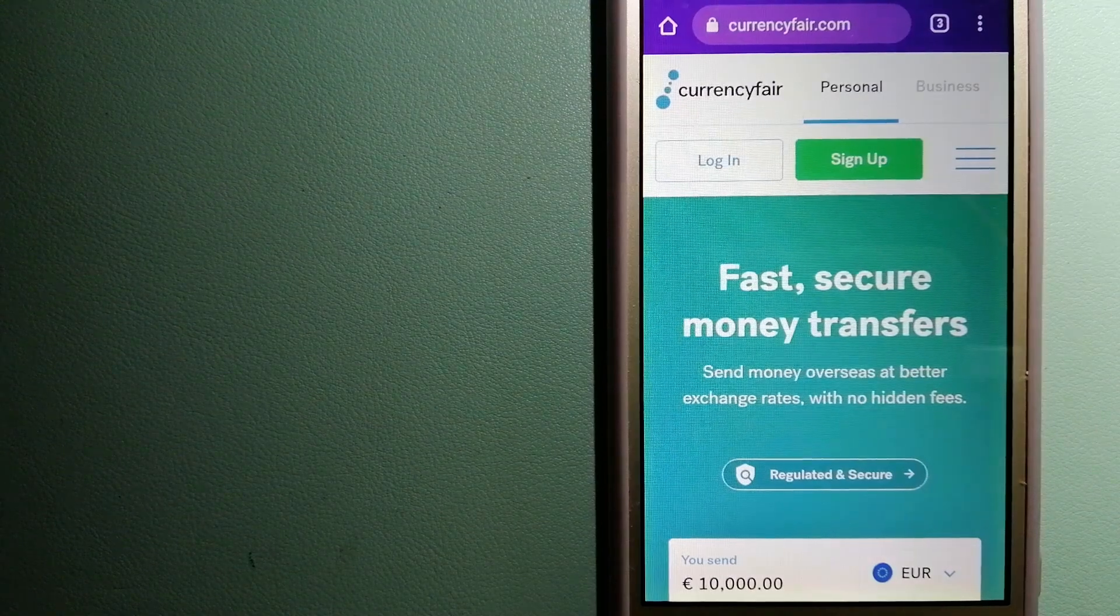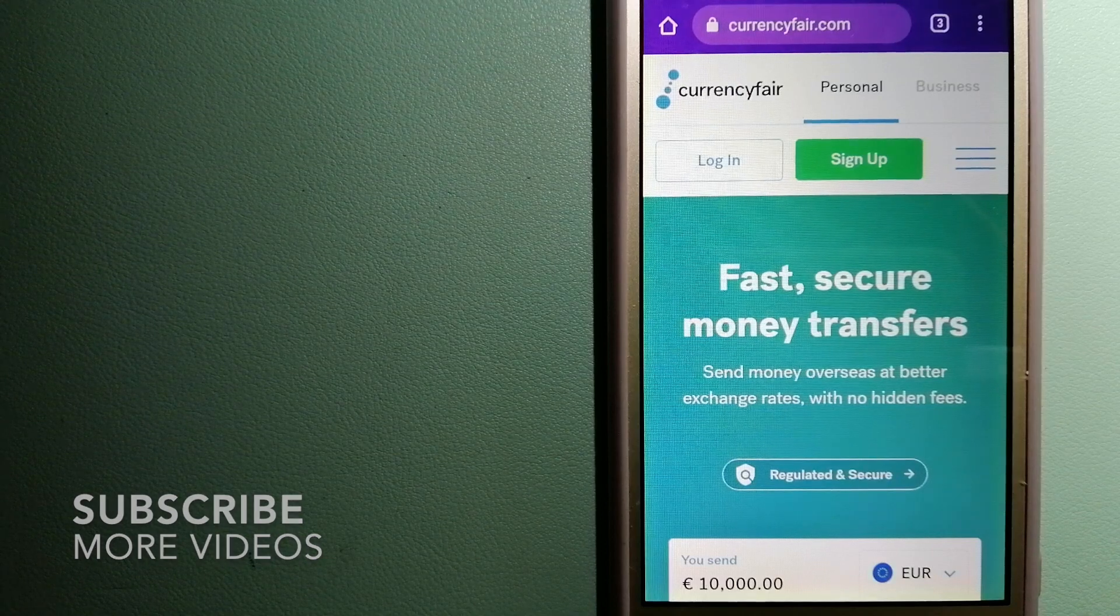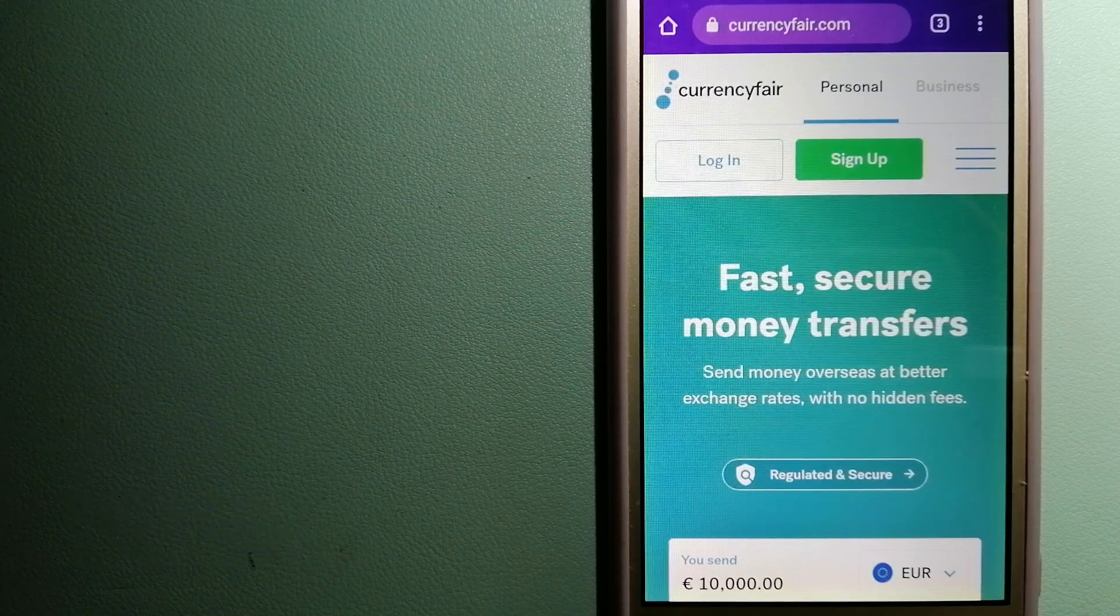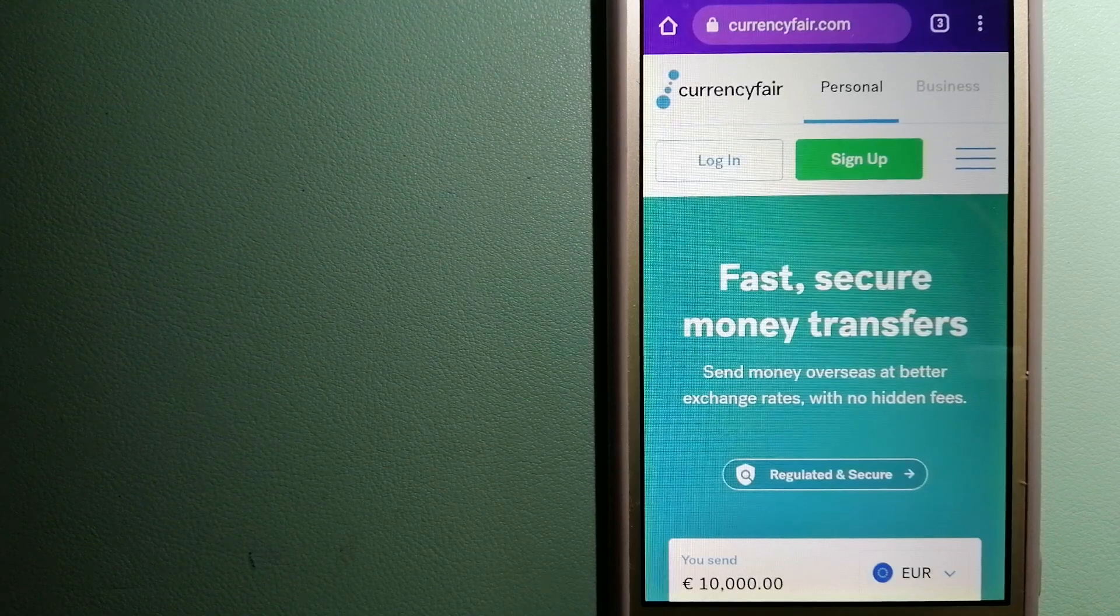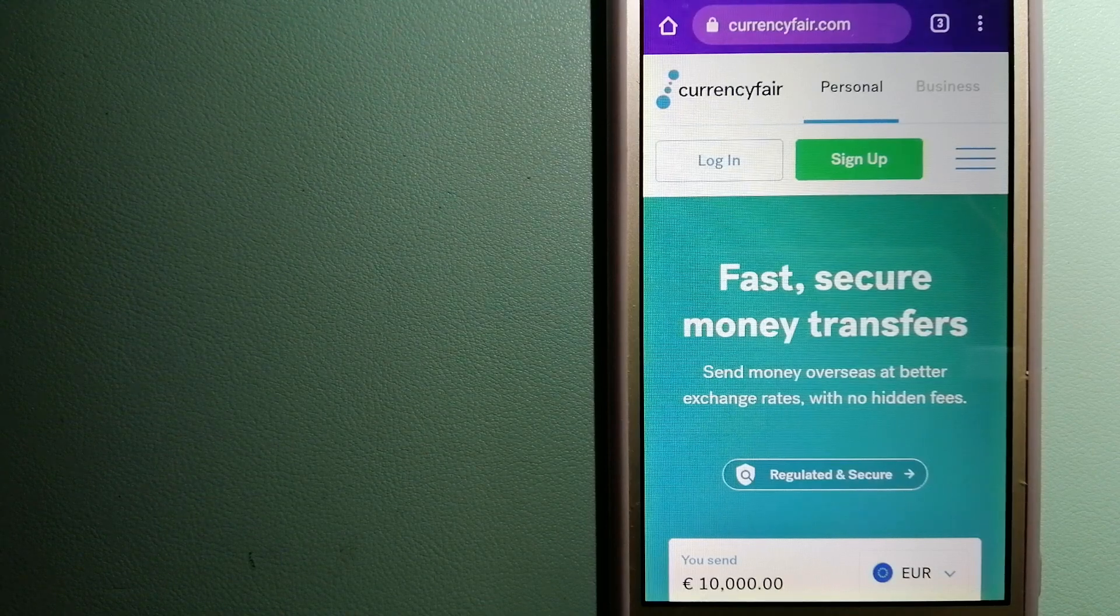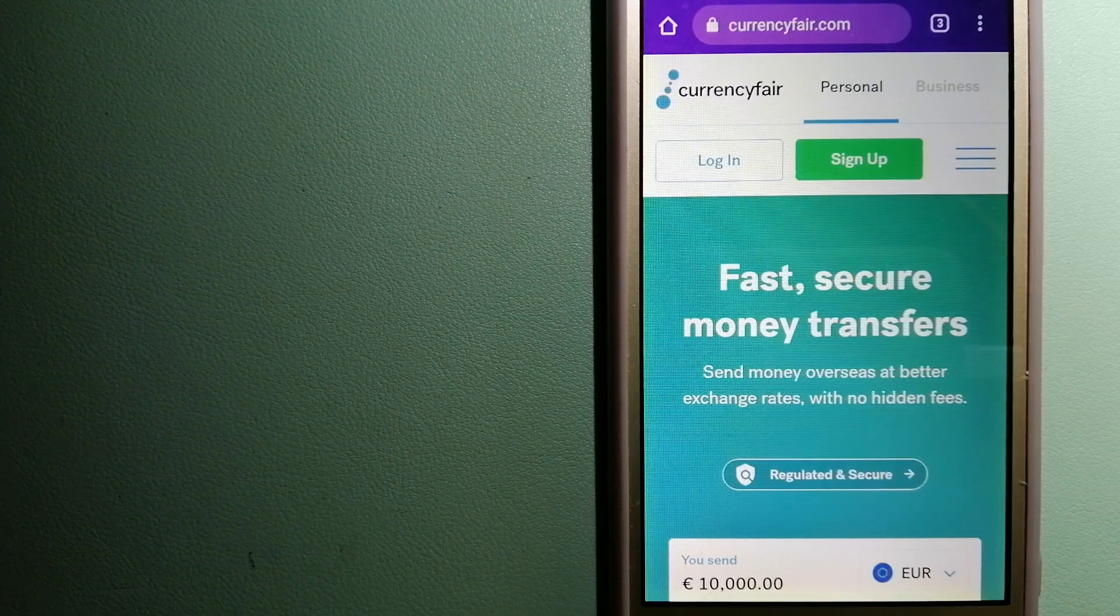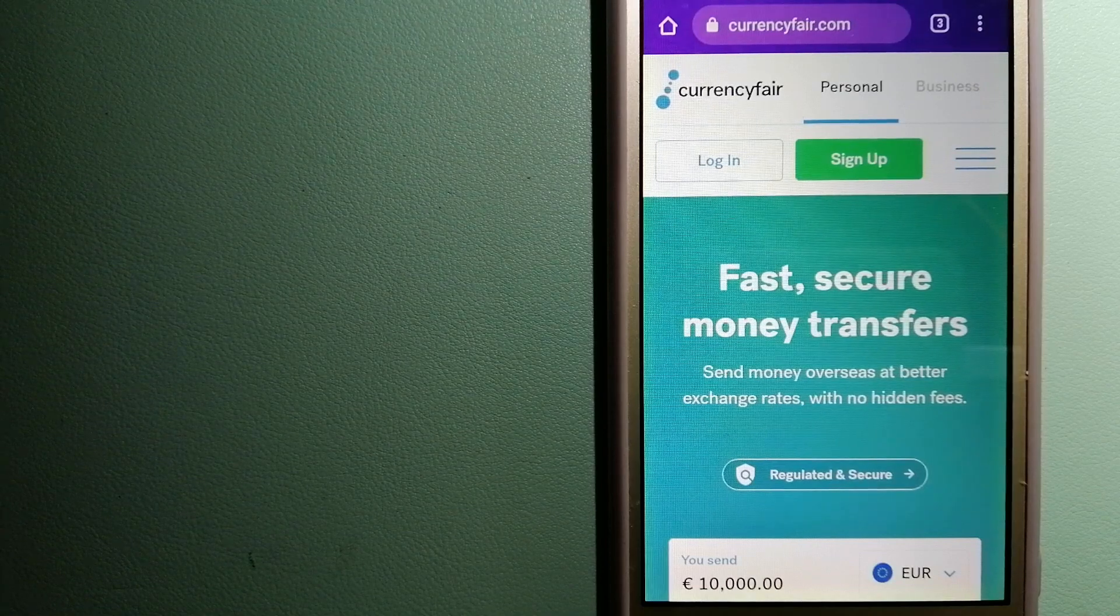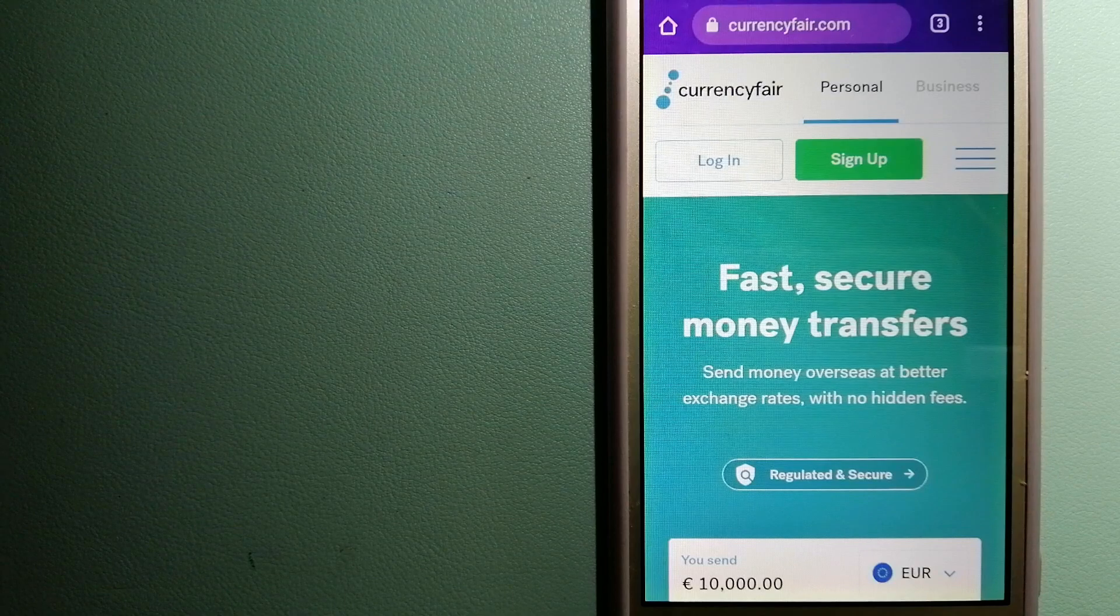Our first option is CurrencyFair. This is a P2P online marketplace that allows individuals and businesses to exchange currencies and send funds to bank accounts worldwide. It uses a unique person-to-person online marketplace to facilitate currency exchange between users in a simple and anonymous fashion. For more information on CurrencyFair, just check the video description.